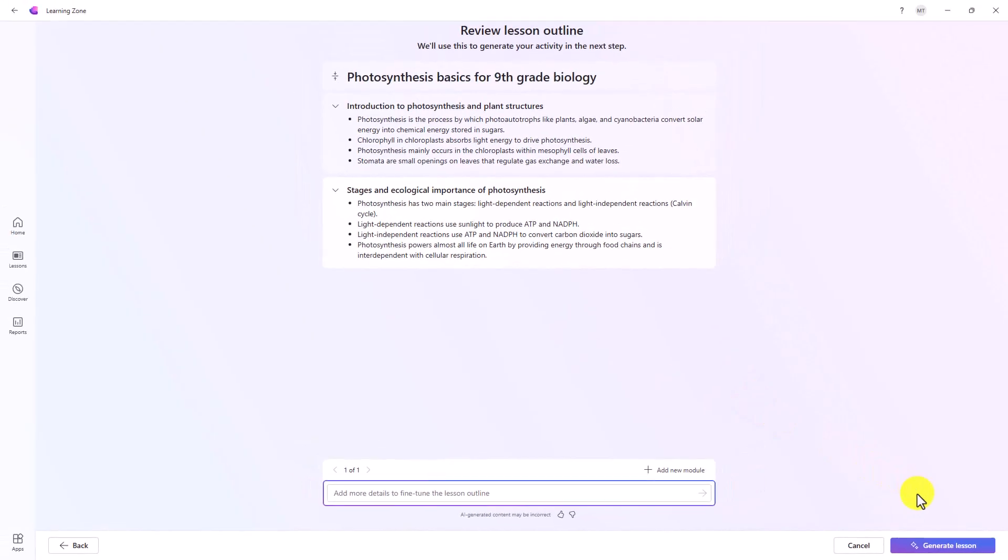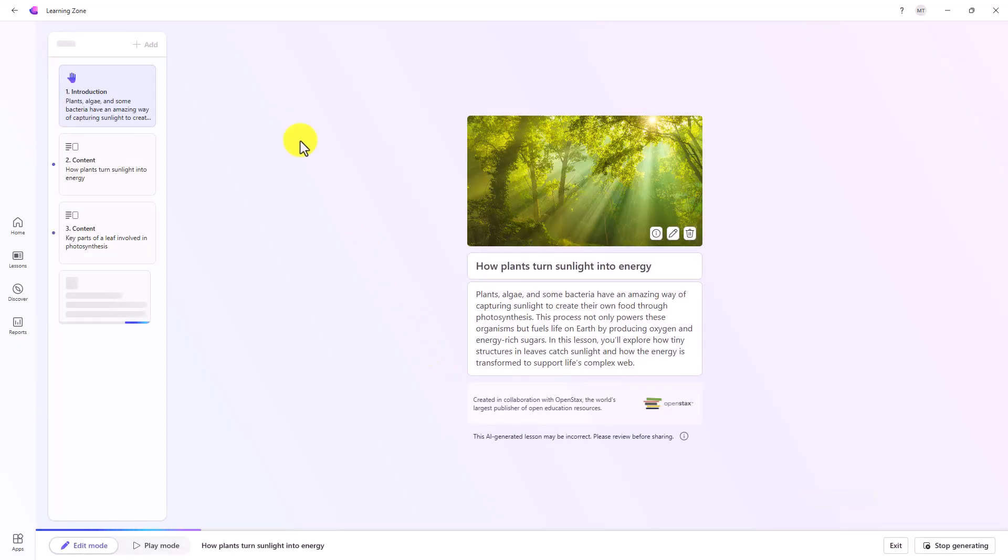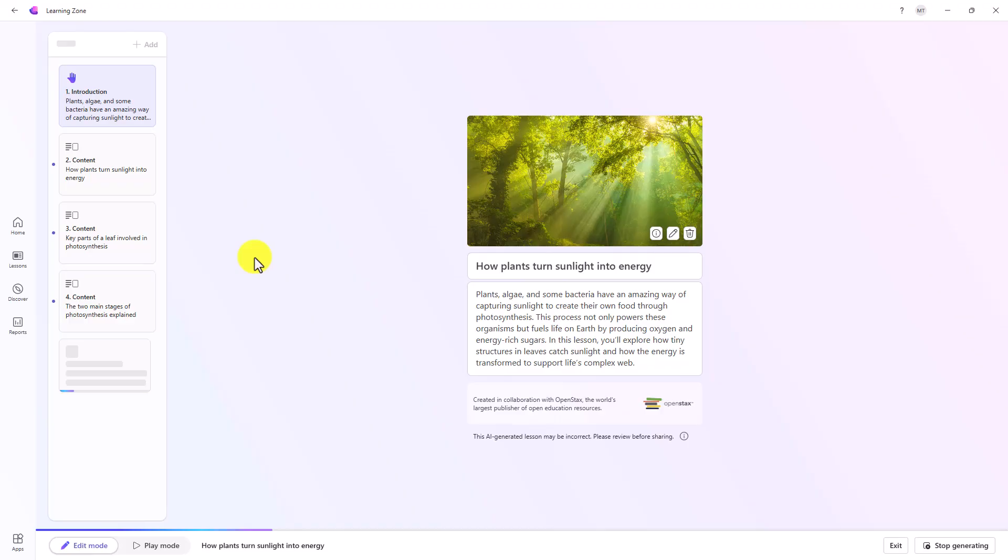Now is the fun part. We're going to generate a lesson. In the lower right, click Generate a Lesson. Now it's building this out. LearningZone is starting to generate, we call these slides. They're going to be a mix of both content as well as practice exercises.